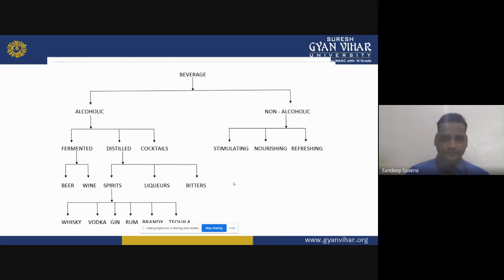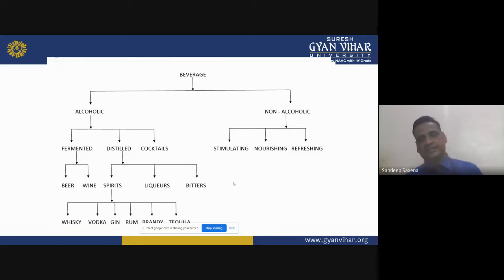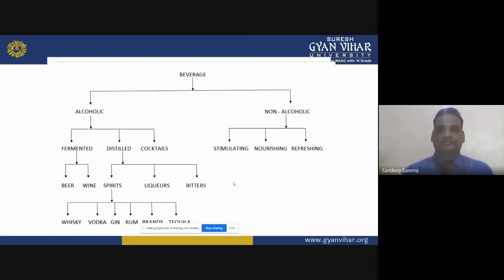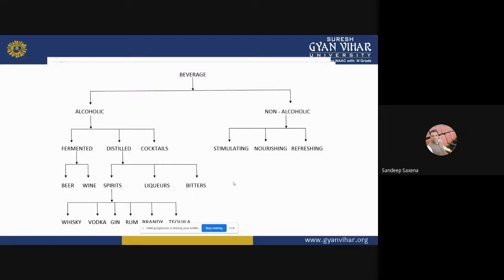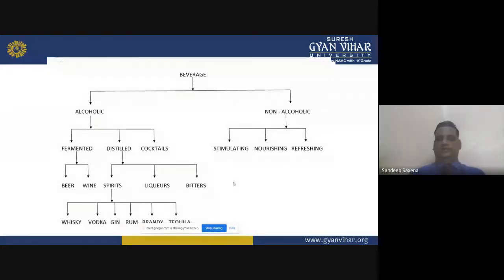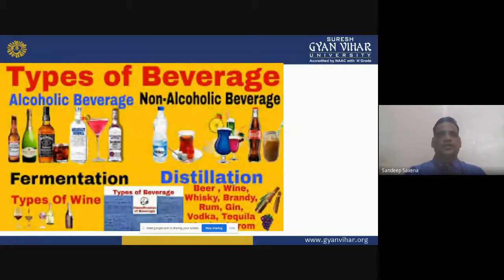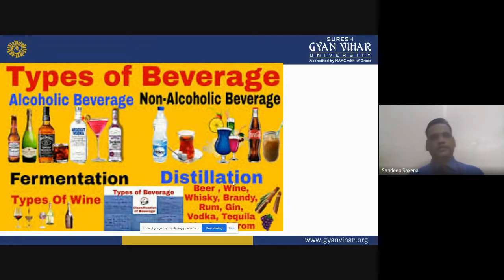Distilled beverages are made by first fermentation and then distillation. There are two types of distillation methods: pot distilled and patent distilled. A classification of alcoholic beverages includes fermented types like wine and beer, and distilled types like whiskey, brandy, rum, gin, and tequila.